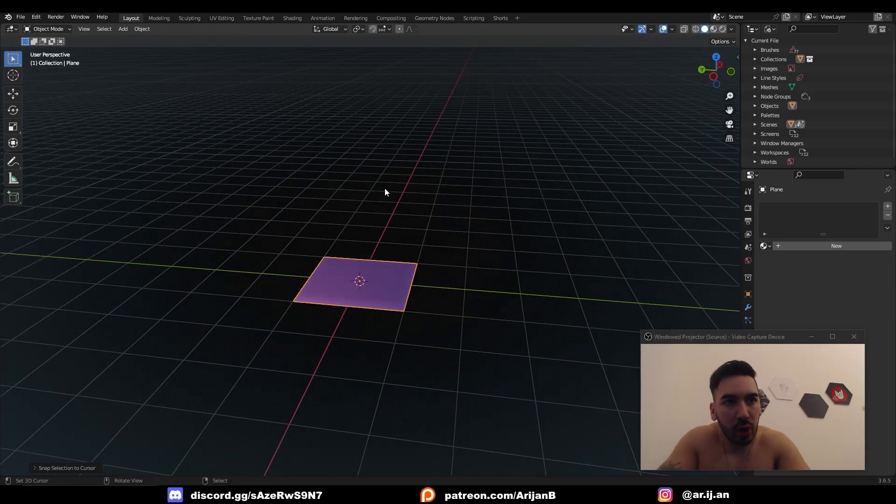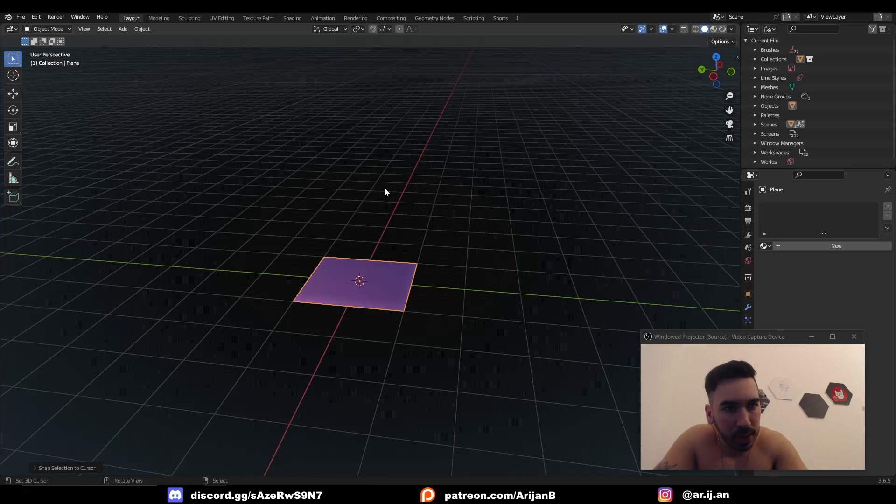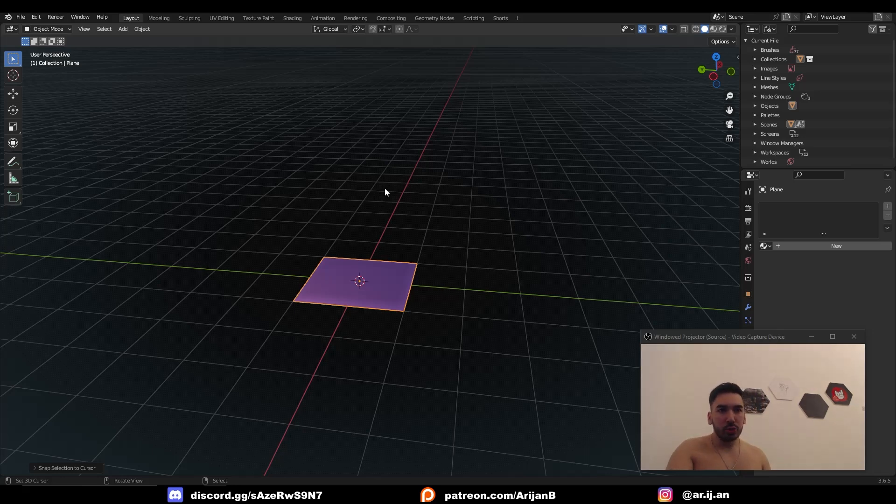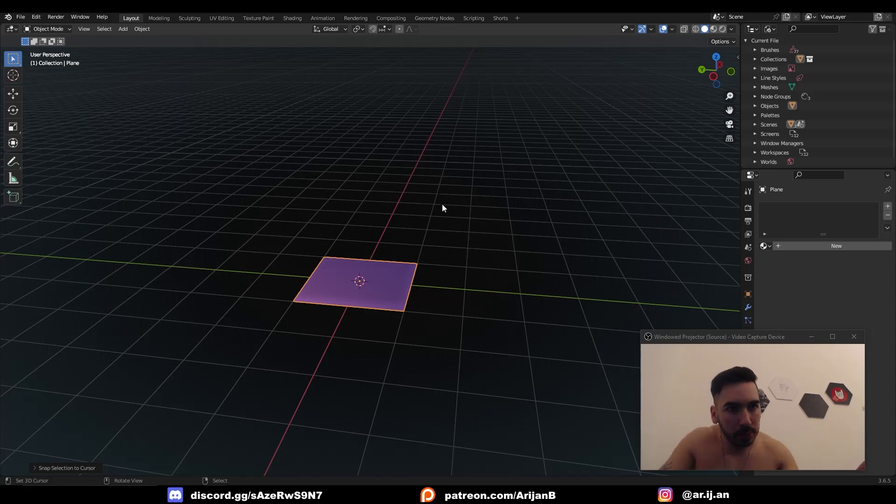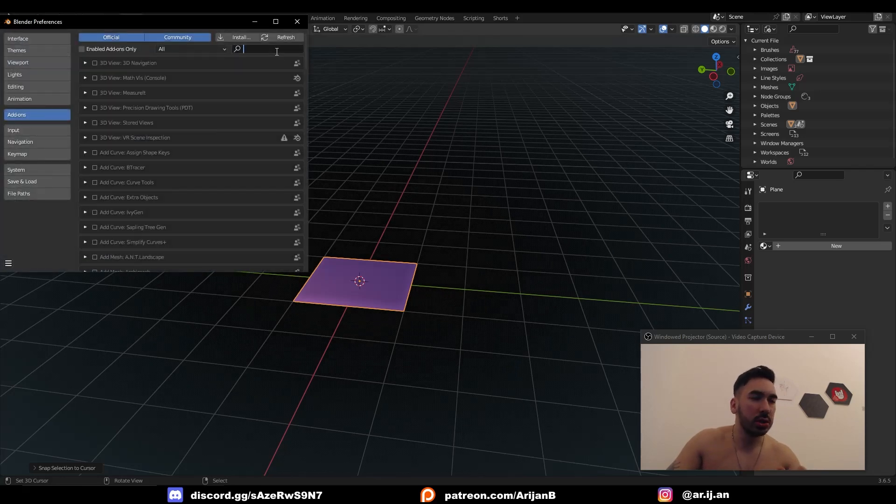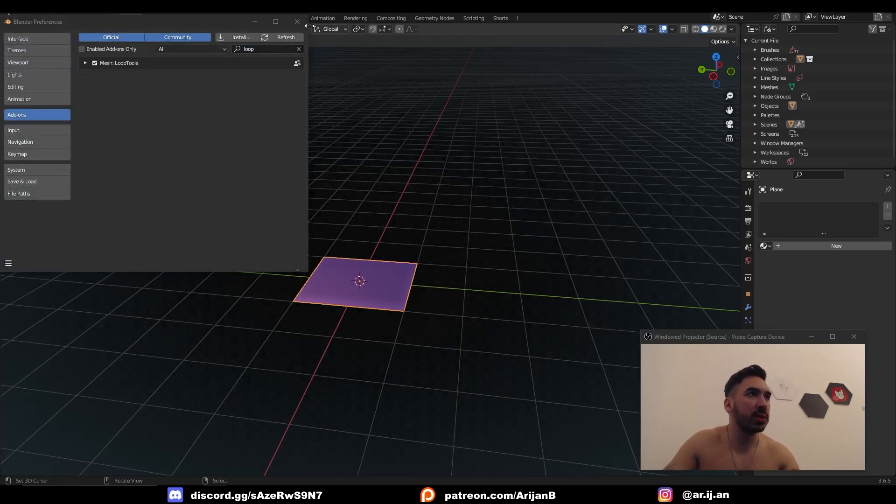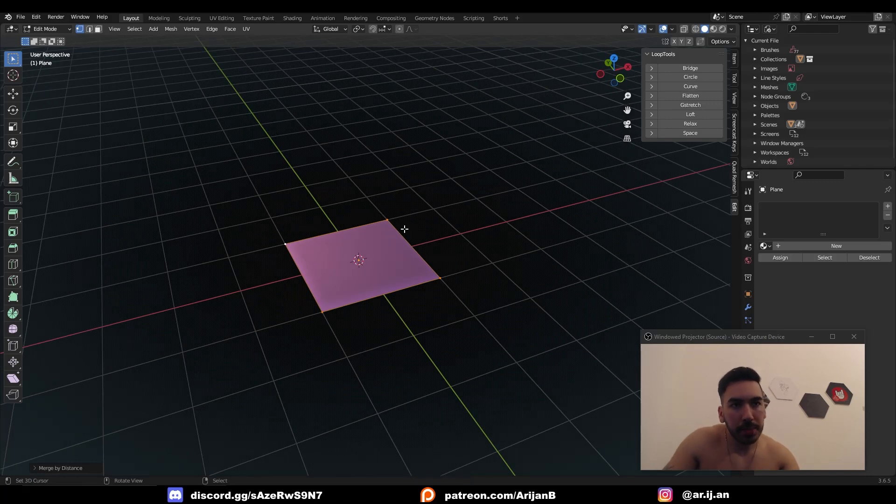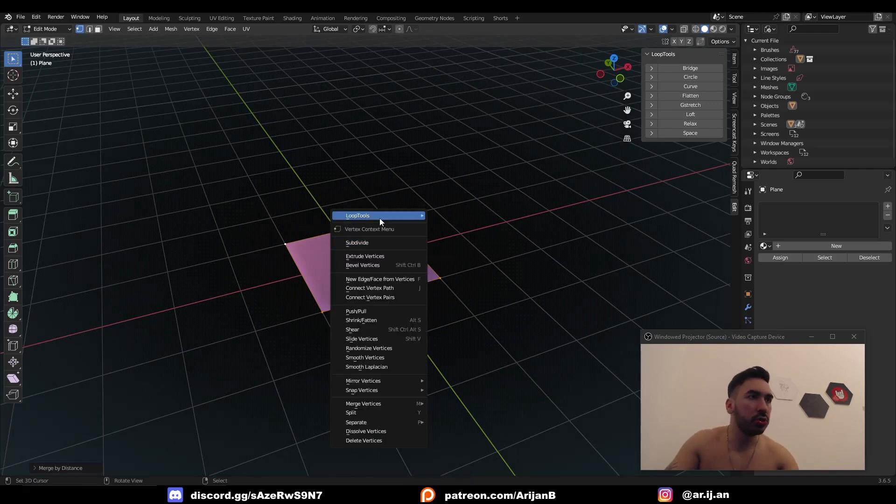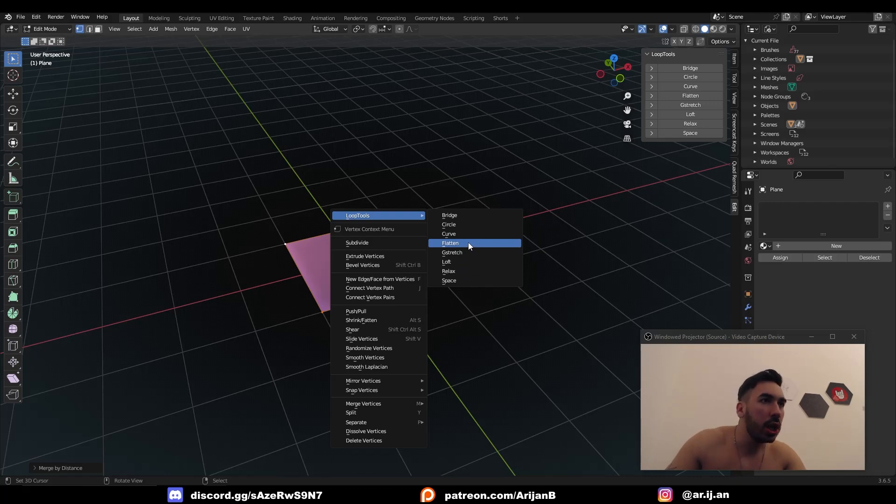If you've ever tried to use Loop Tools, you understand they're probably one of the most important sets of tools in Blender for modeling. There's one particular loop tool I thought was useless, but it's more useful than all the others. If you don't know what I'm talking about, go to Edit, Preferences, Add-ons, type in 'loop', and check the box. Now when you go to Edit Mode and press W, you'll have this menu called Loop Tools with all these different tools.